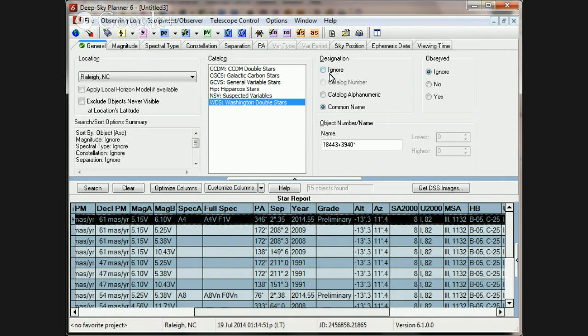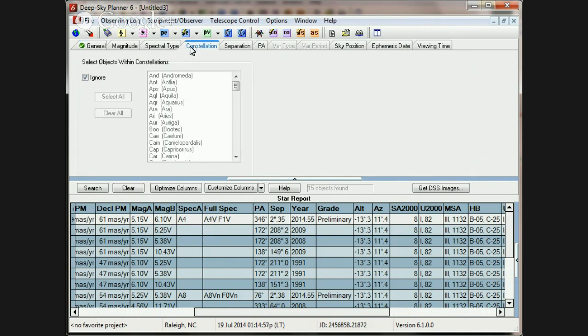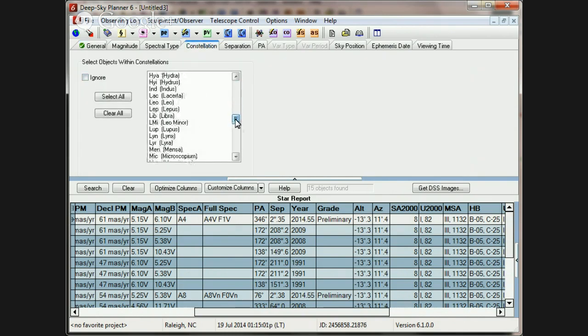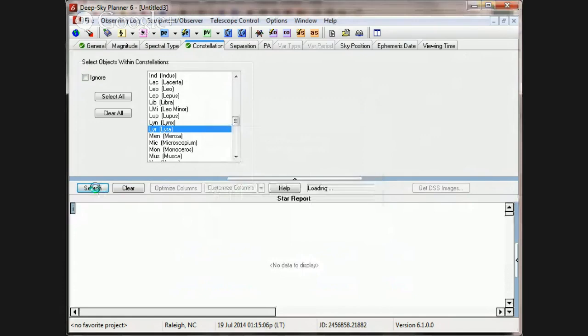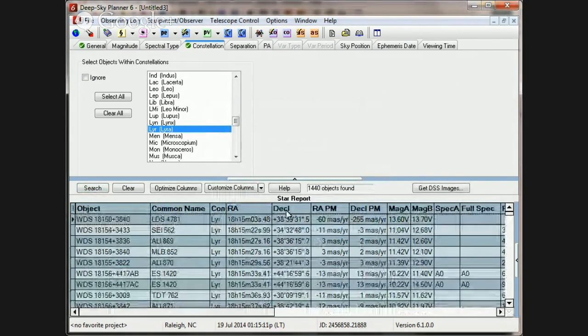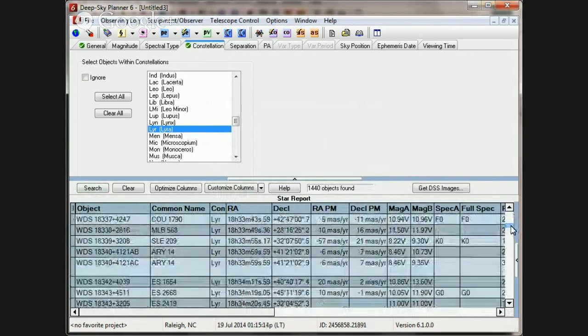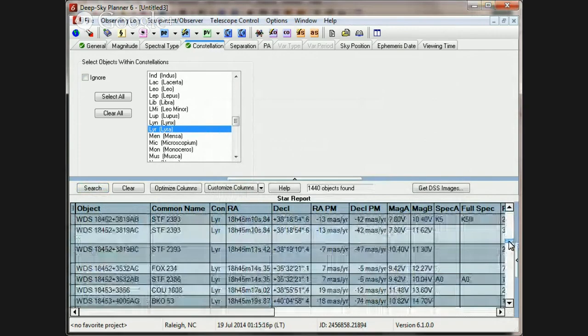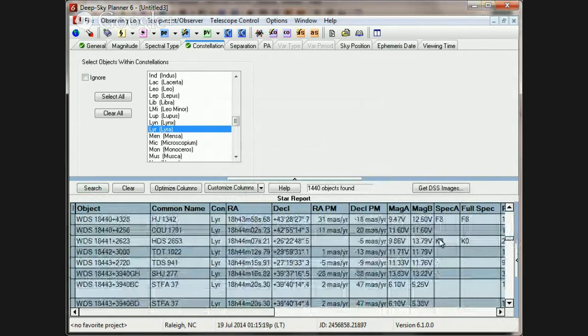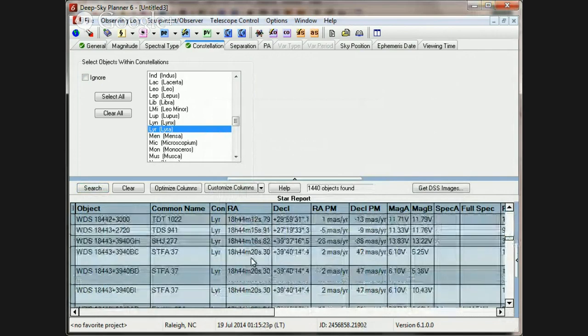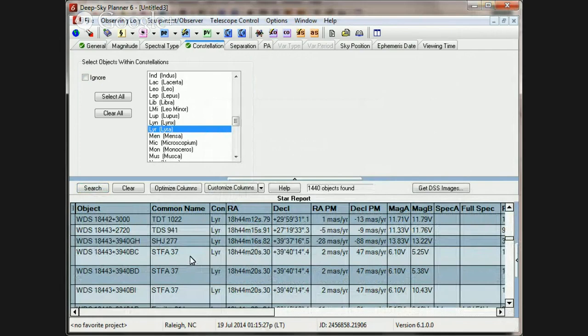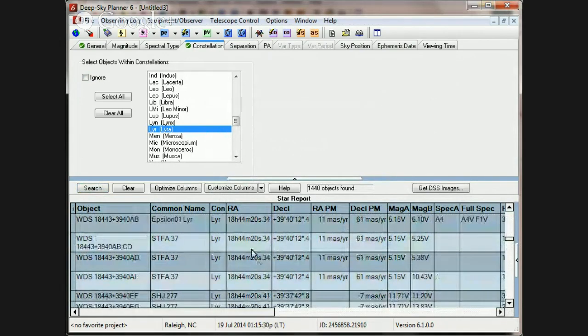So, we can use all of those things together to determine exactly which pair is being described. So, sometimes I will search the entire WDS by the given constellation, and I'll look through that data, sorting by right ascension, and I'll scroll down to the position of the star being described in the article or book or what have you.